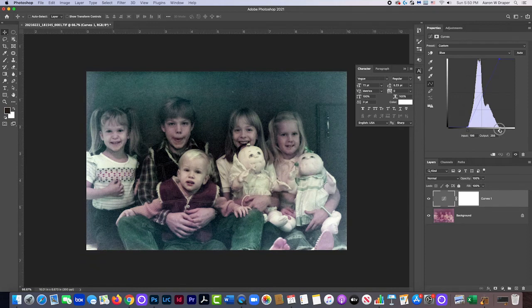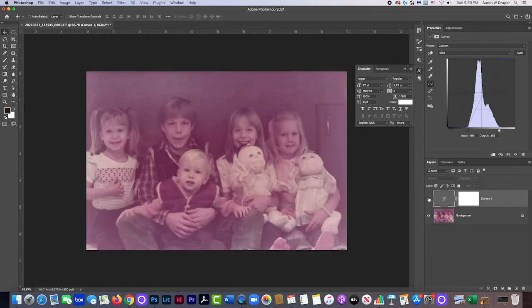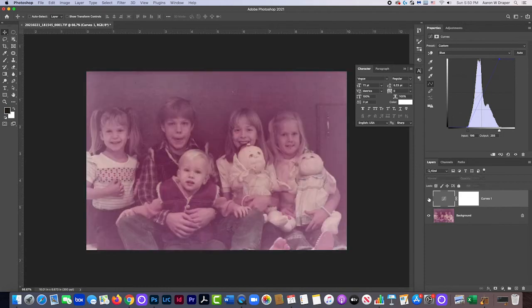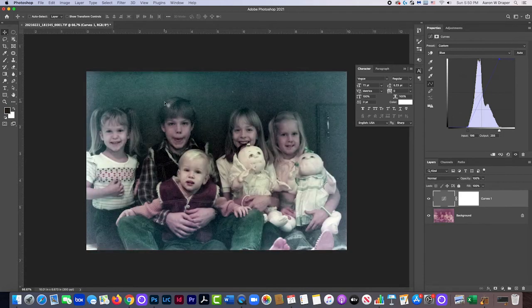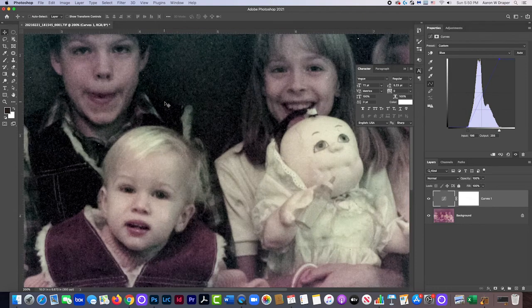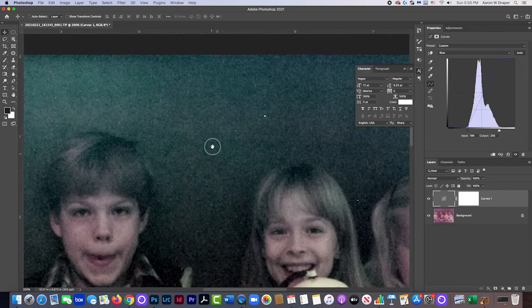And that looks pretty good. That looks pretty authentic. Love it. This color looks way better than that color already.